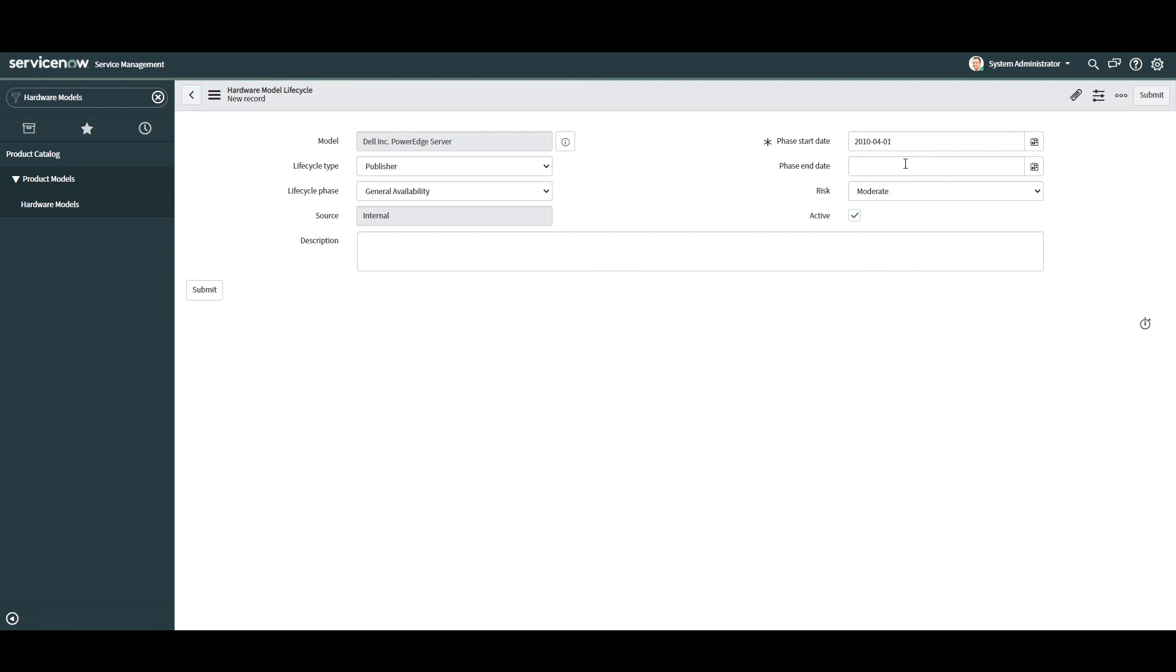In the next field, phase end date, this field allows you to specify the end date in which this particular lifecycle phase ends. For this hardware model, Dell doesn't issue end dates for their lifecycle dates, so I'm going to leave this field blank.